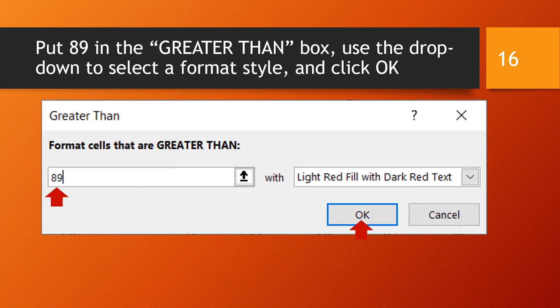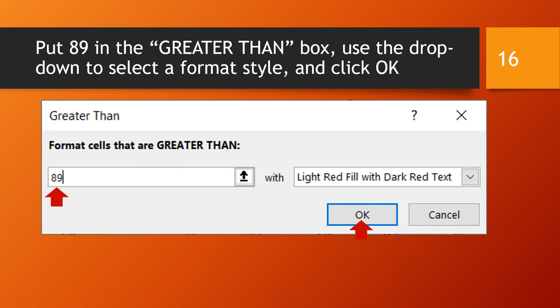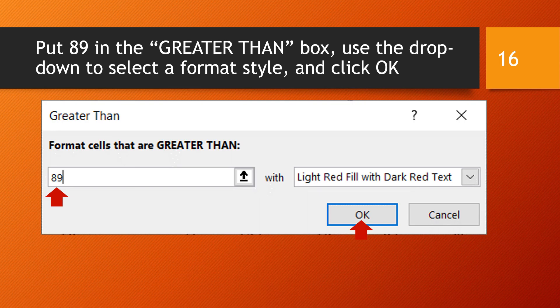One definition of a heat wave is three or more days in the 90s. So toward that end, I'm going to use this conditional formatting to change the look of all the days where the temperatures got into the 90s. So I'm using this greater than approach. So I want the temperatures to be greater than 89, therefore they would be in the 90s. And I'm going to change their formatting to light red fill with dark red text so they will stand out.